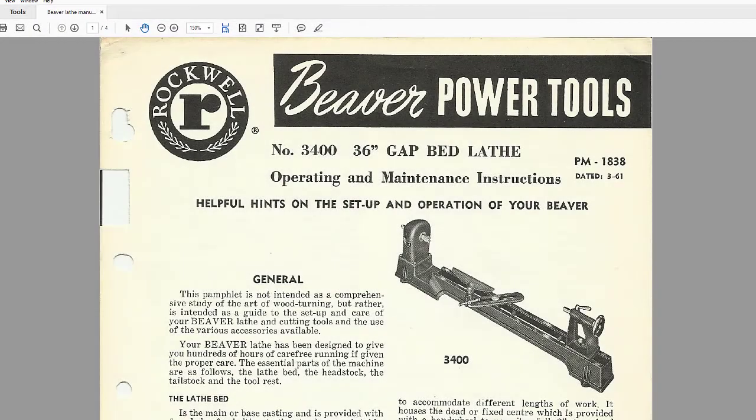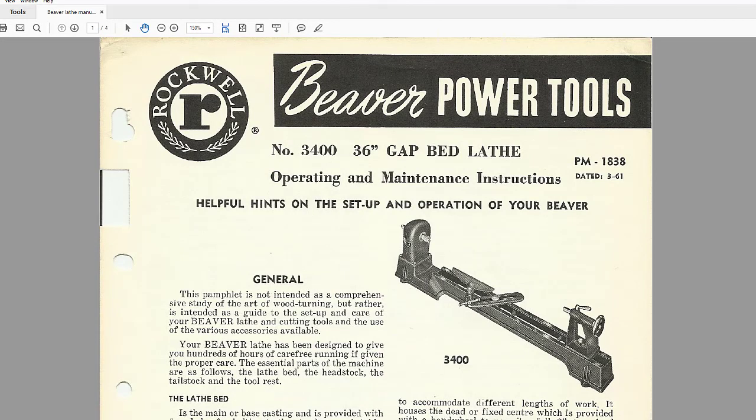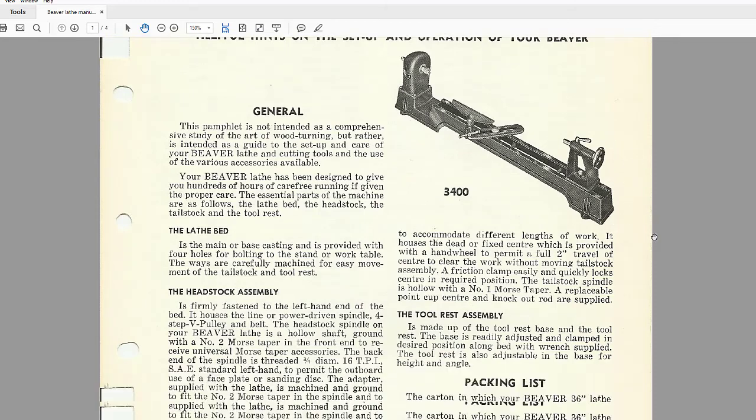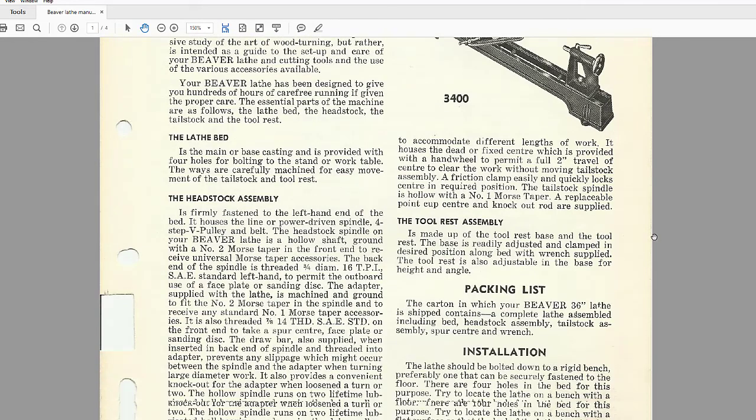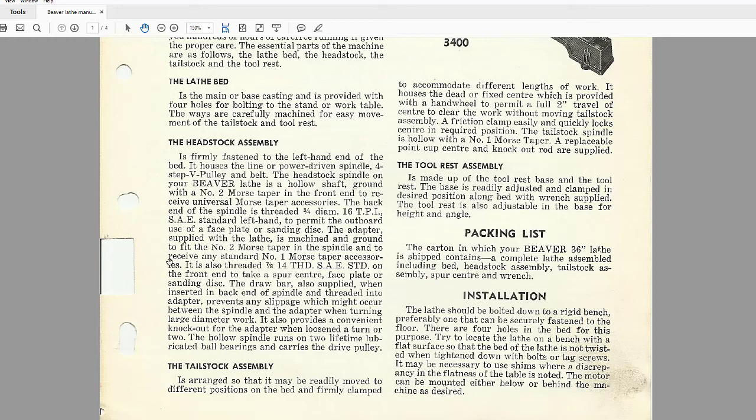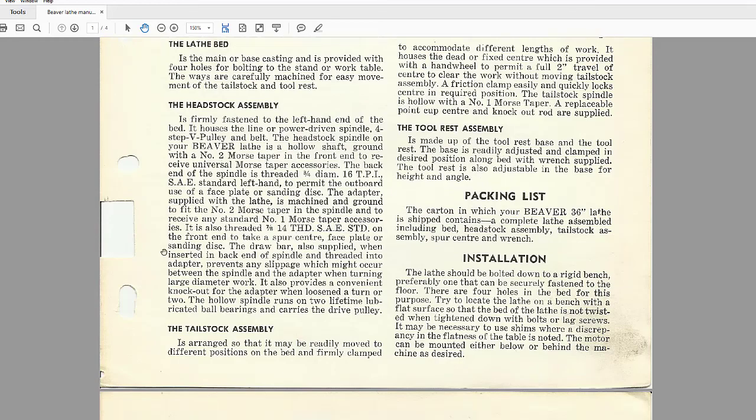So this is a PDF of the manual for my Beaver lathe. The internet is wonderful. If we come down, this is what it looks like, a picture of it. I'll show you what it looks like in the shop and the section here on headstock assembly is what I'm interested in. It's talking about this number two morse taper in the spindle and the thread is seven eighths 14 thread SAE on the front.